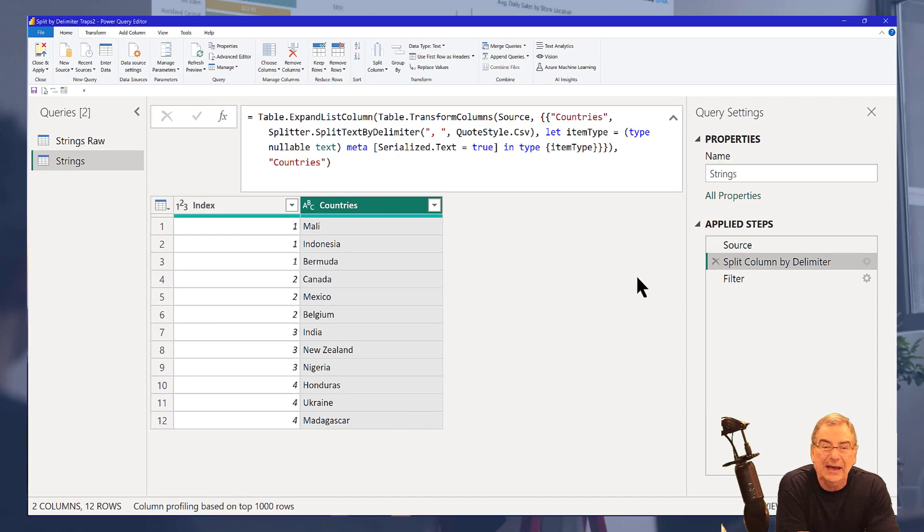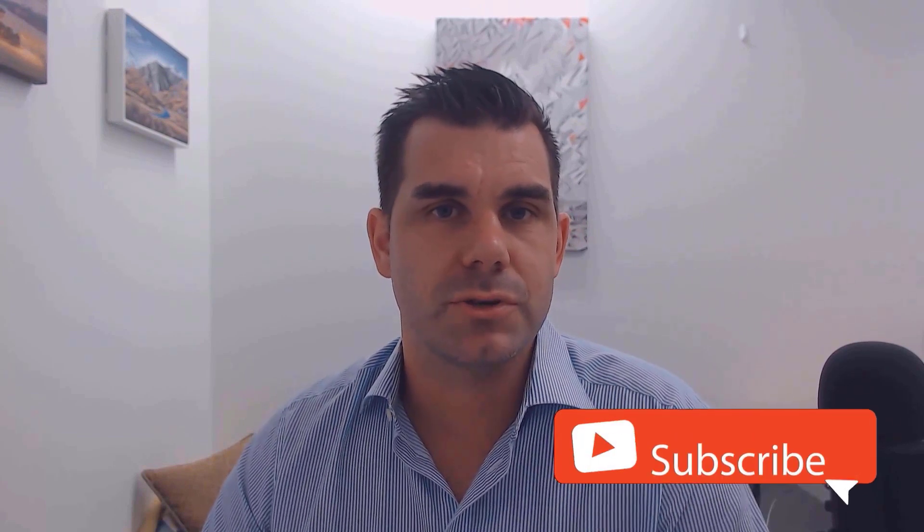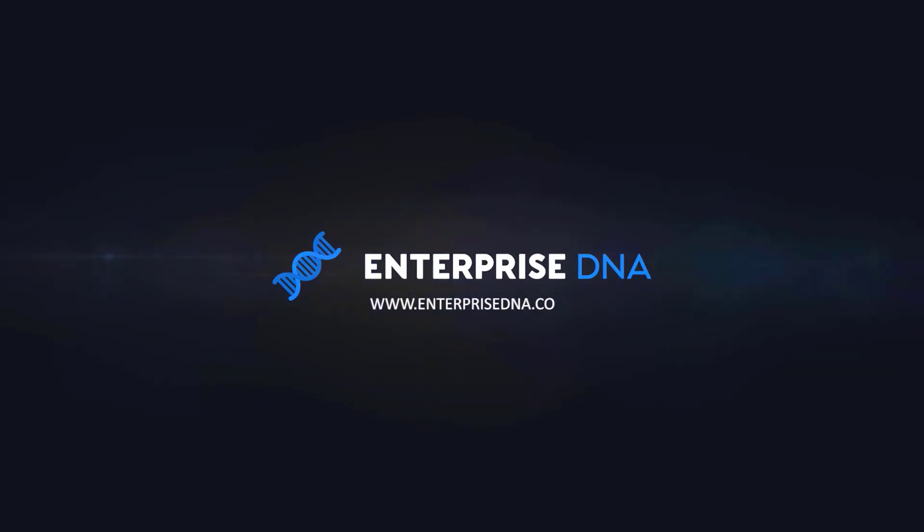Hey everyone, thanks for tuning in to enterprise DNA TV. If you enjoyed the contents covered in this particular tutorial, please throw the video a like, it really helps us and we really appreciate it. Also don't forget to subscribe to the enterprise DNA TV channel. We have a huge amount of content coming out all the time from myself and a range of content creators, all dedicated to improving the way that you use Power BI and the power platform. Lastly, check out enterprise DNA's website, plenty of resources and further learning that you can access very easily. All the best. Take care. Bye.